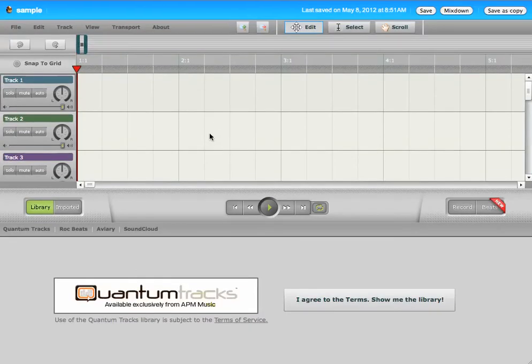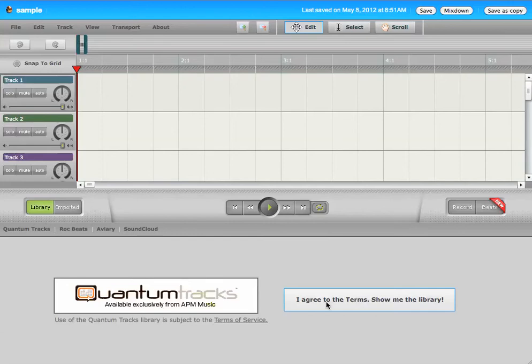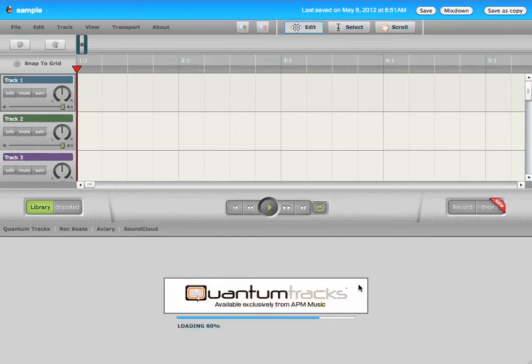Alright, so how do you use Aviary? Well, first thing you're going to want to do probably is agree to these Terms of Service so that you can see the music loops that come free with Aviary.